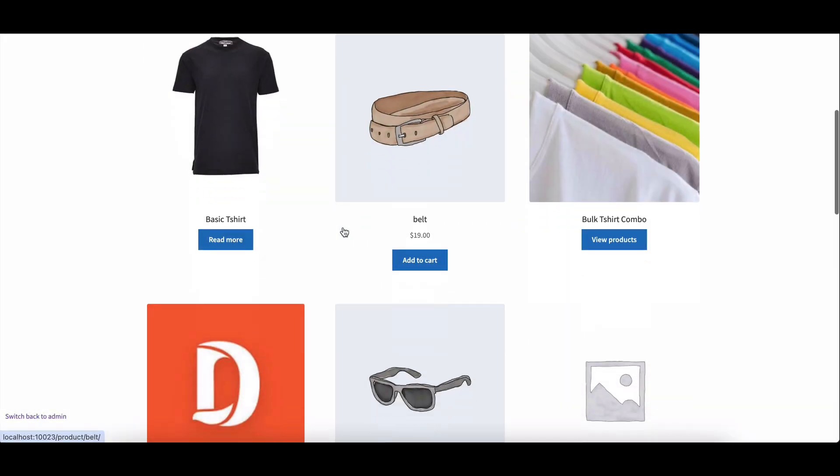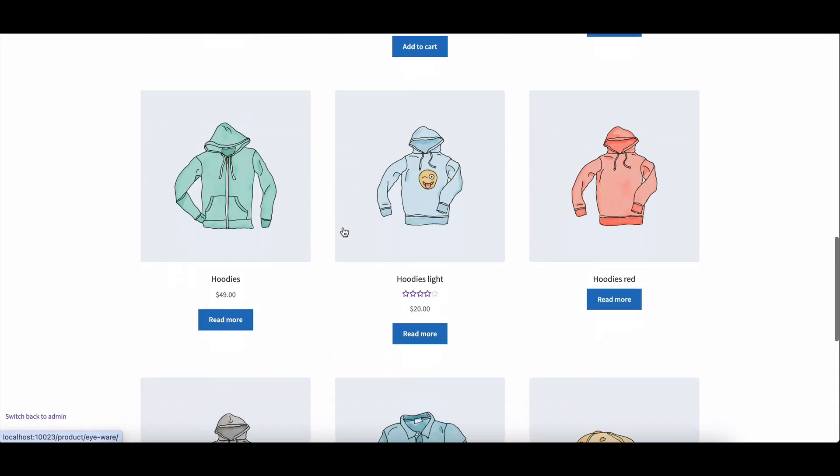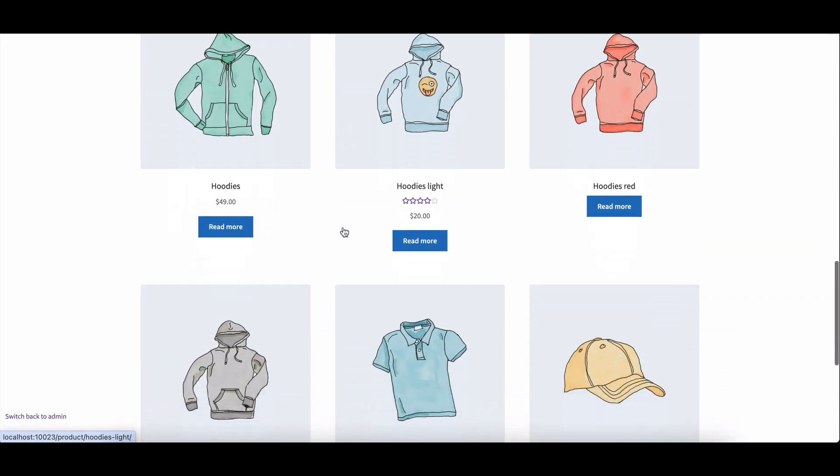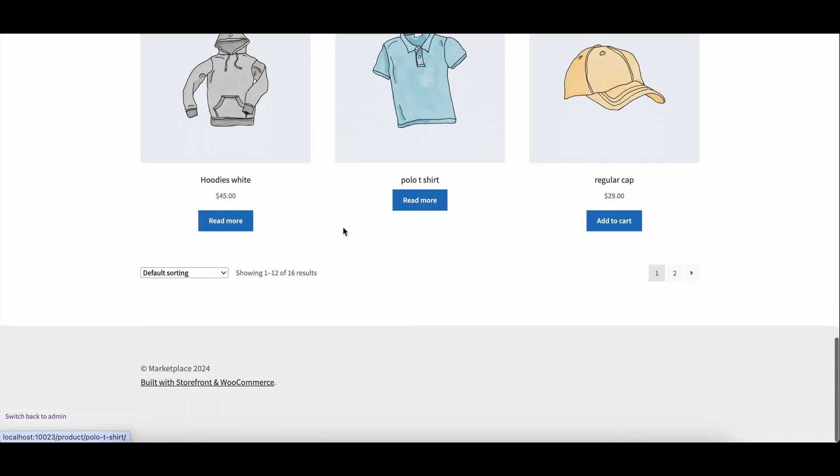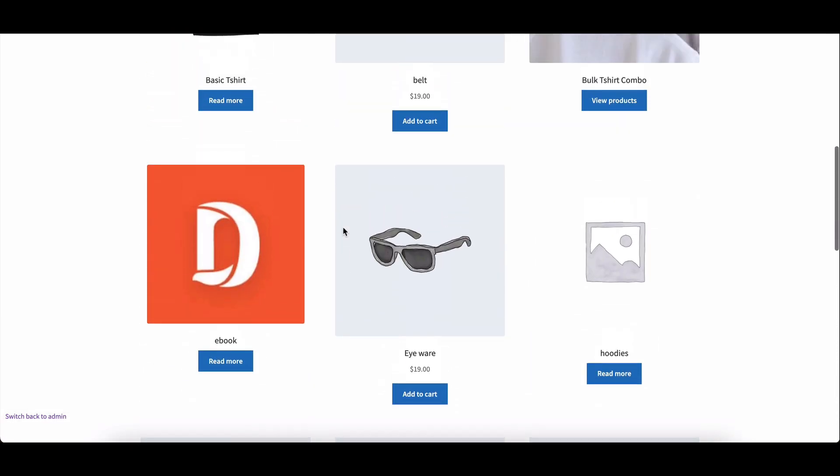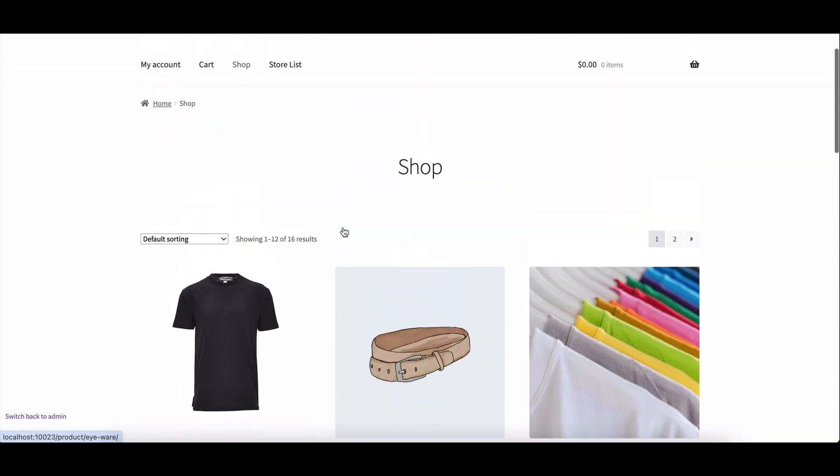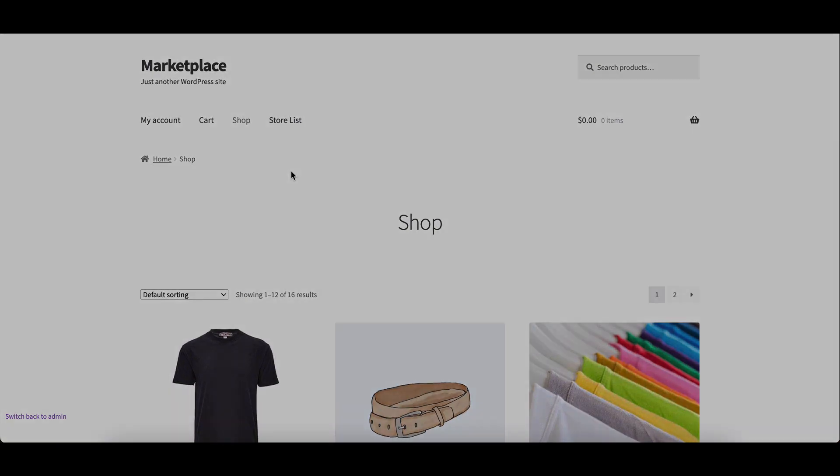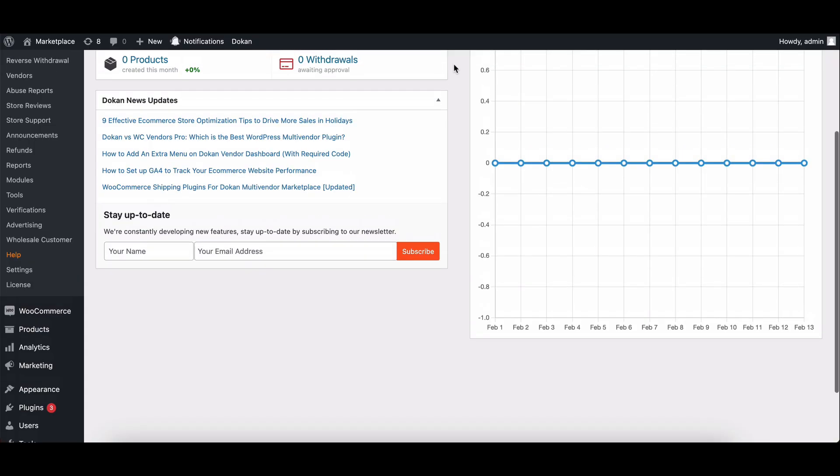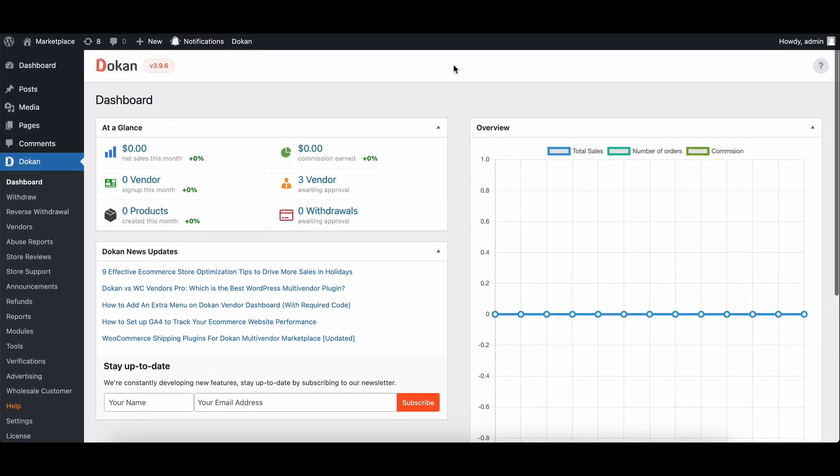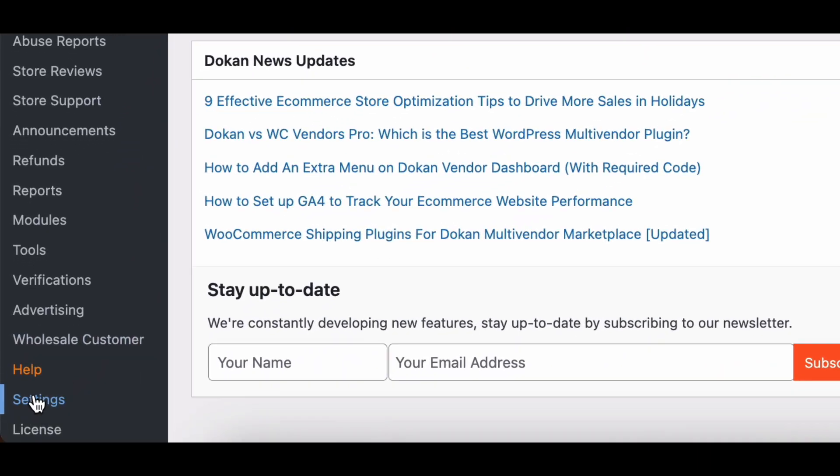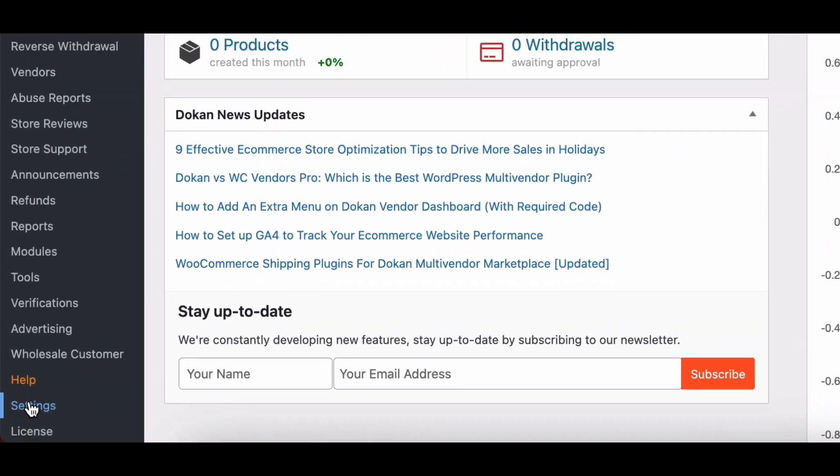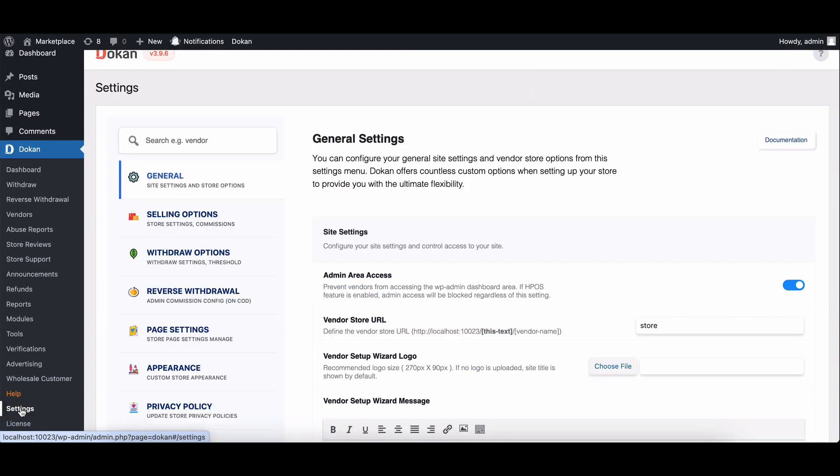Hello everyone, today we're going to dive into a feature that can help admins cover payment gateway charges and maximize profits: the withdraw charges feature. First things first, go to your token multi-vendor admin dashboard, then move to settings and finally click on withdrawal options.